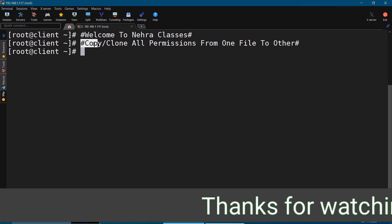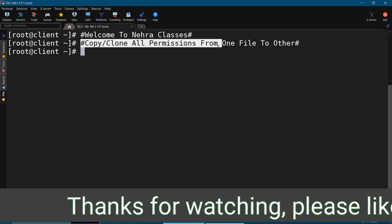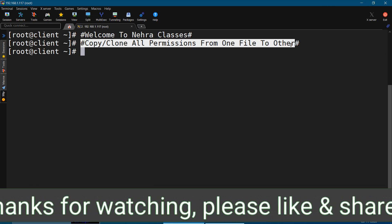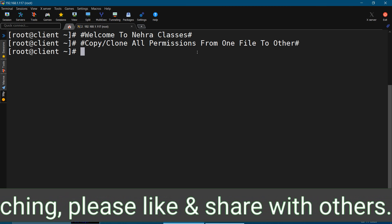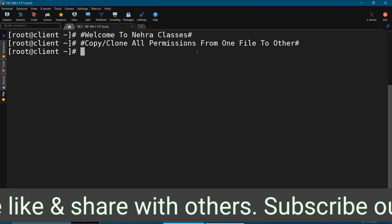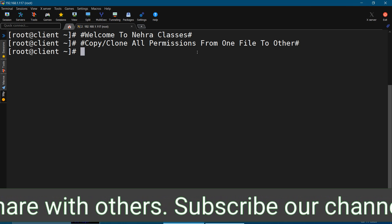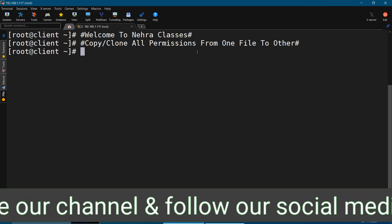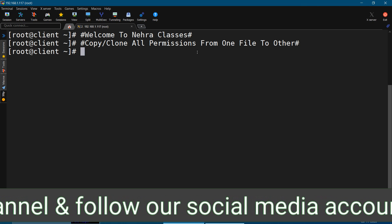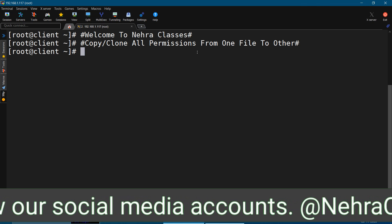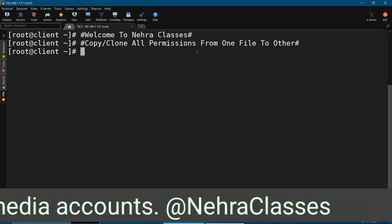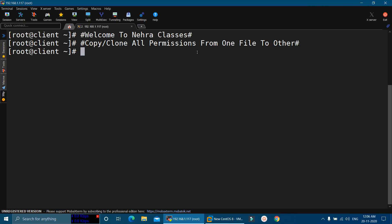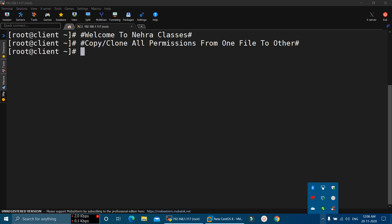we will learn how we can copy or clone all permissions from one file or directory to another in Linux. In this method, we can directly clone the permissions of one file or directory to another, including special permissions like ACL, by just running a few commands. We don't need to manually change the permissions one by one. So without wasting time, let's get started.